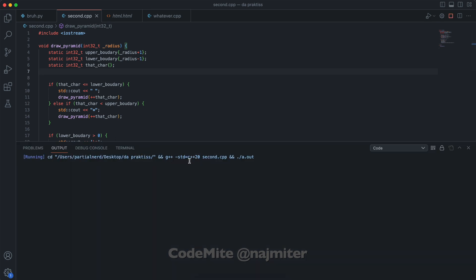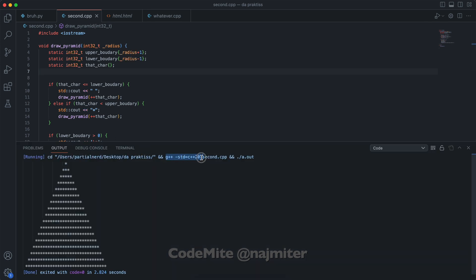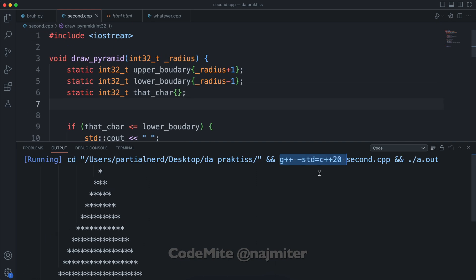It will inject the command that you just asked it to. Subscribe to CodeMight for more.